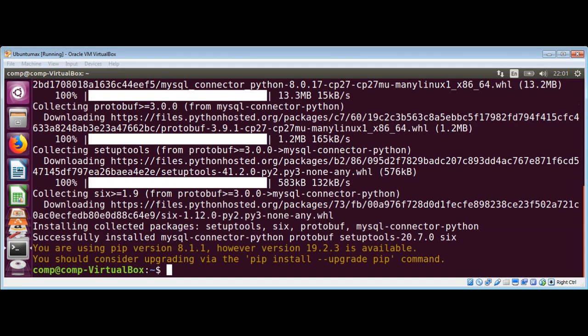Now we have mysql connector installed. To verify that the installation of mysql connector for Python works, we can create a small test program to print the properties from the mysql connector module.